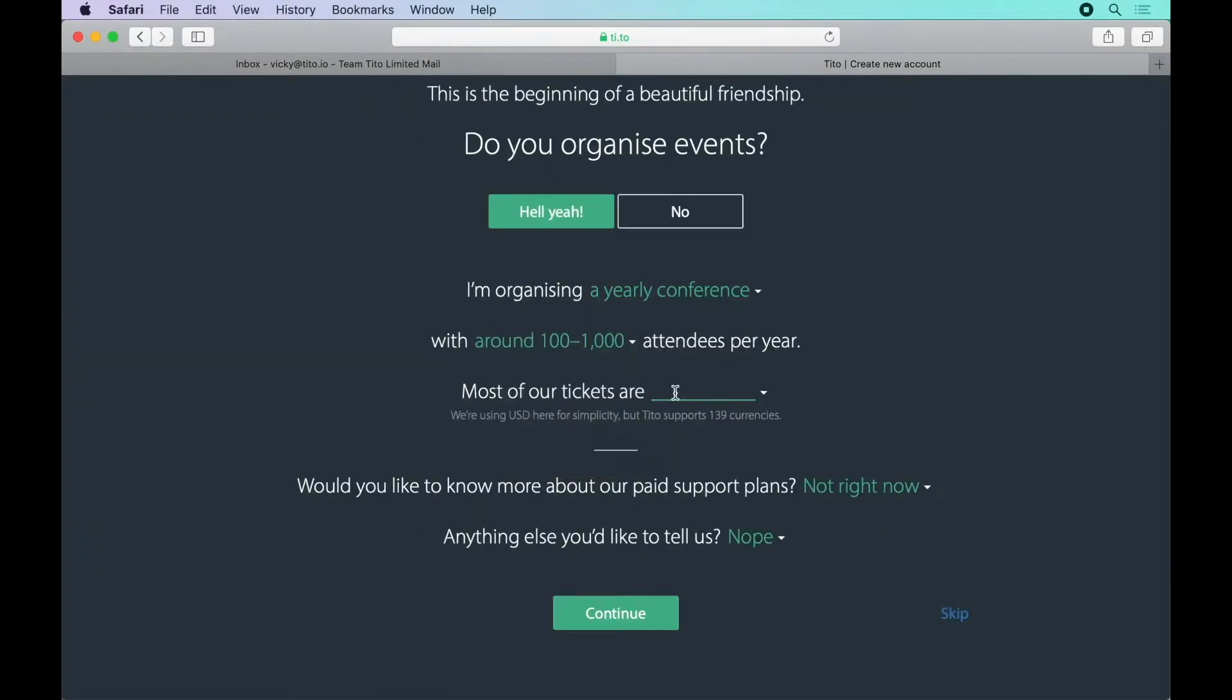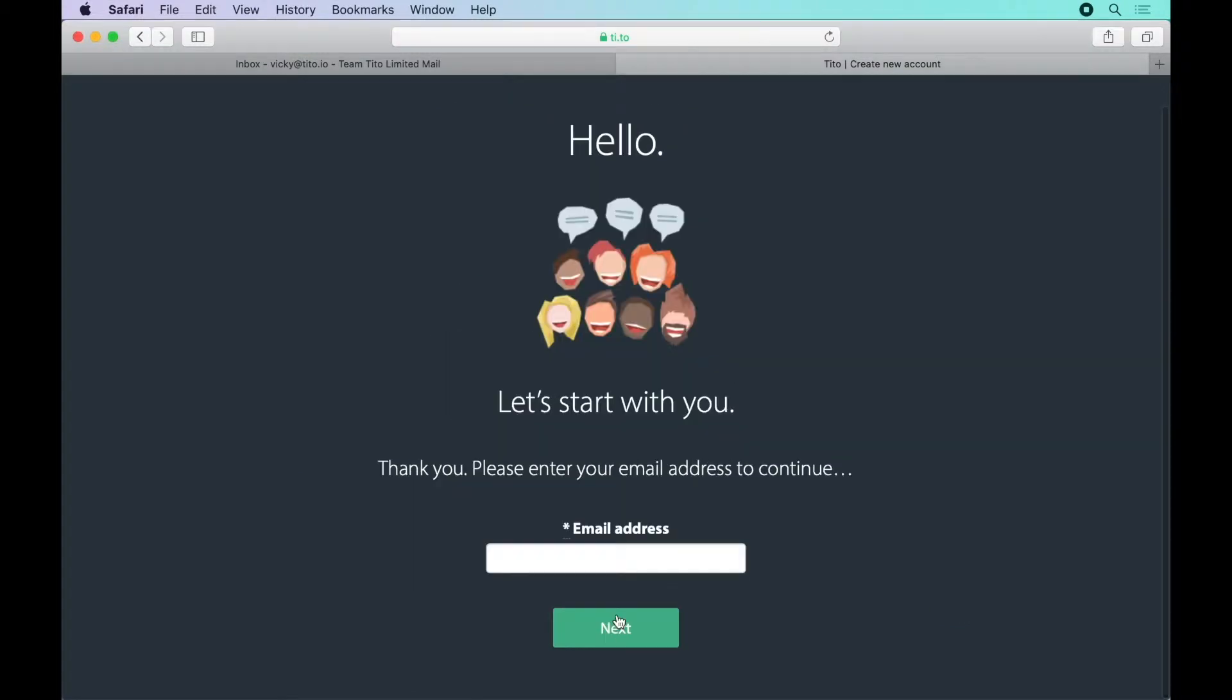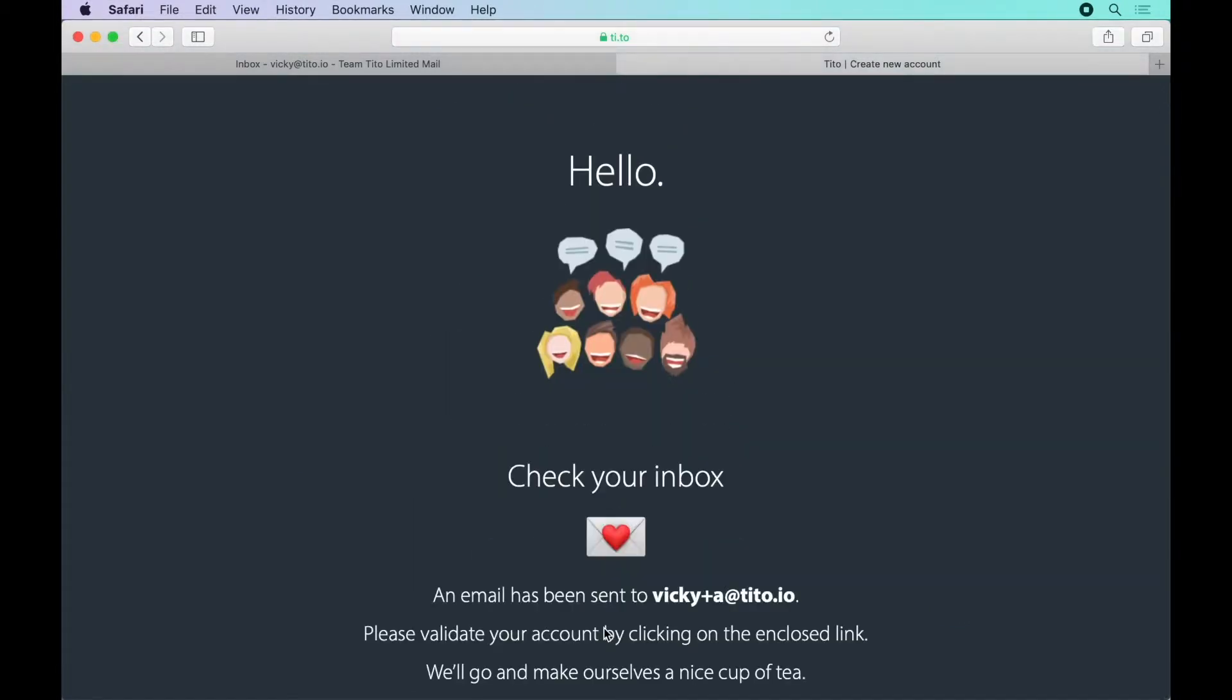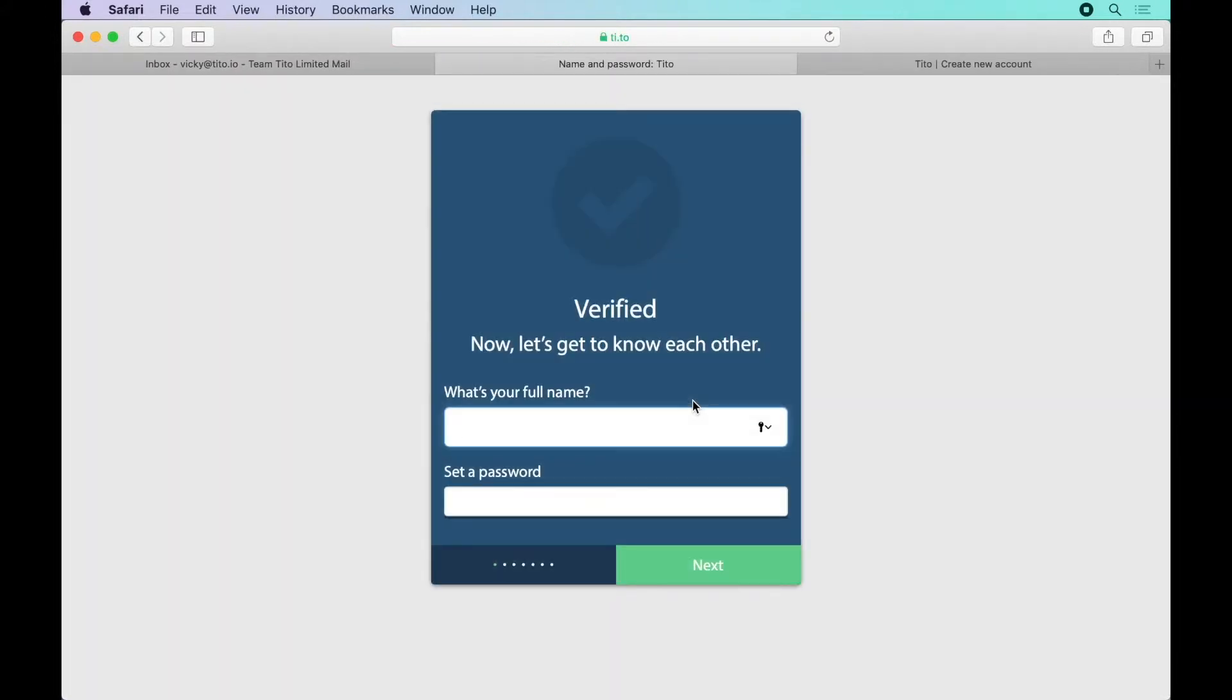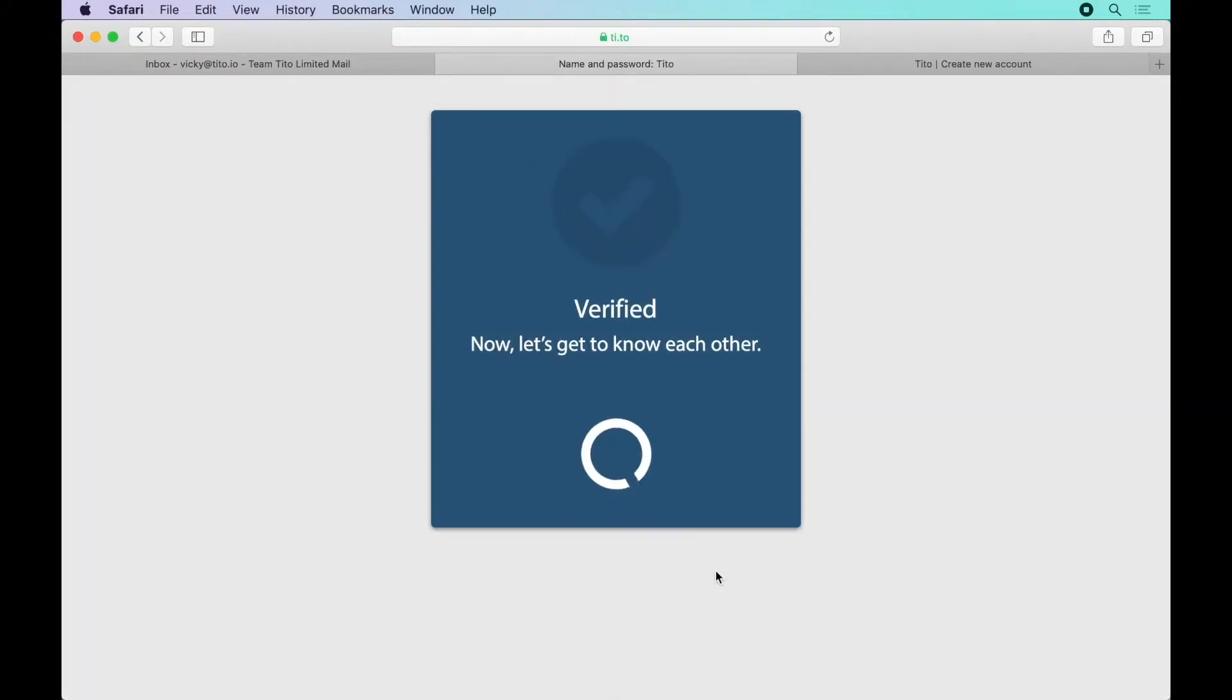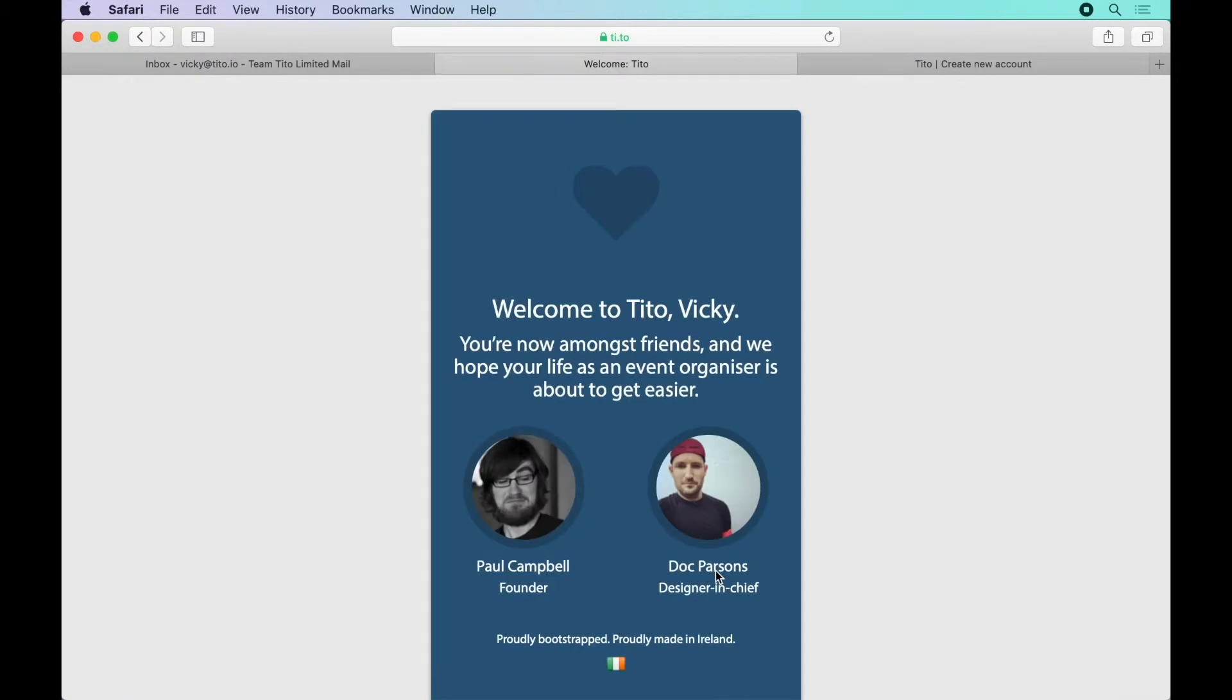Complete our short form, enter your email address and then check your inbox for our confirmation email. Once you've confirmed your email you'll be prompted to enter your full name and a password.